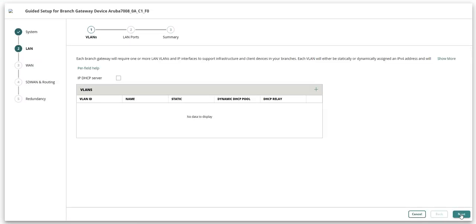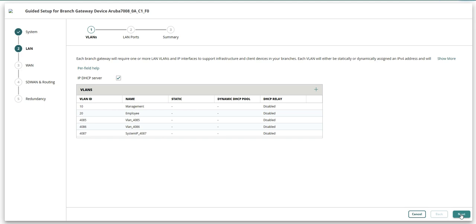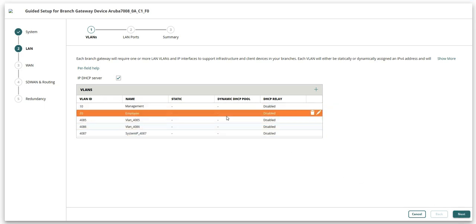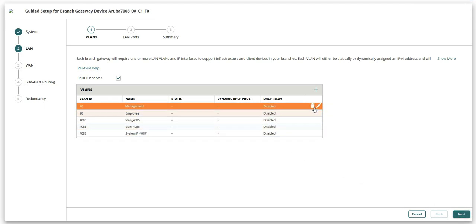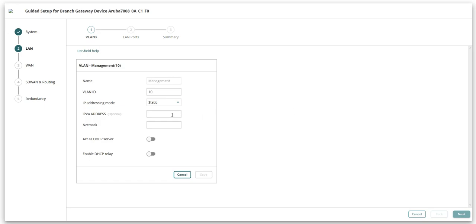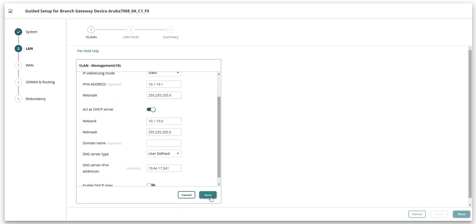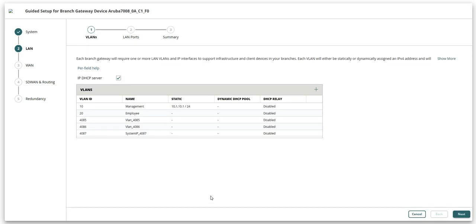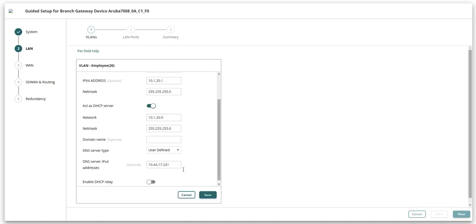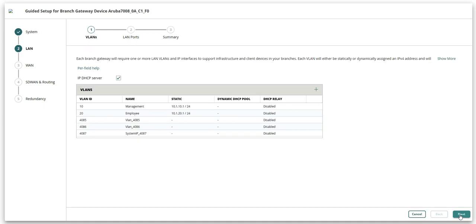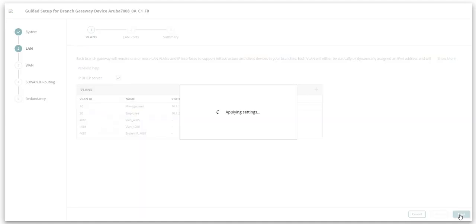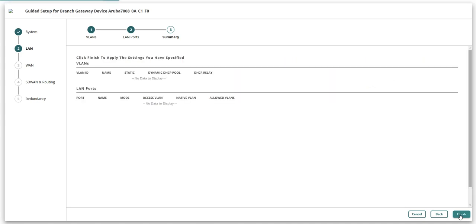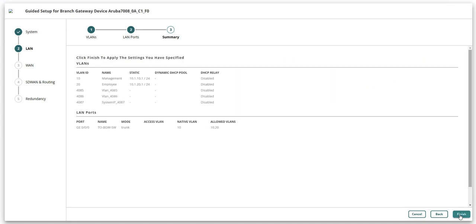Second step is to configure LAN settings for this branch gateway. Edit the VLANs that were created at the group level and assign IP addresses to those VLANs. Add LAN ports and assign them to a VLAN. Verify the settings and click finish.